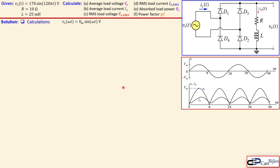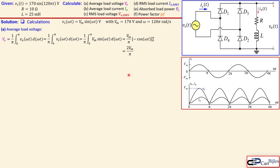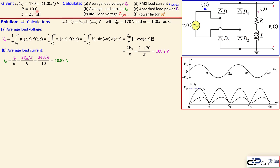Let's now look at the calculations. We designate our source voltage by the ωt parameter. Here Vm = 170 volts, that's the amplitude, and ω = 120π radians per second. The average load voltage is given by the integral from zero to π, because the period has decreased from 2π to π. Substituting everything in, we get Vo_avg = 2Vm/π = 108.2 volts. The average load current, using Ohm's law with R = 10 Ω, gives us 10.82 amps.